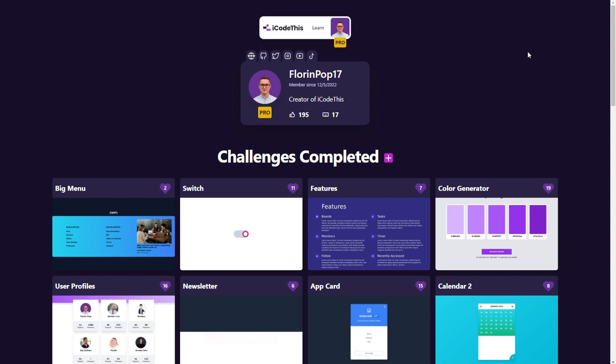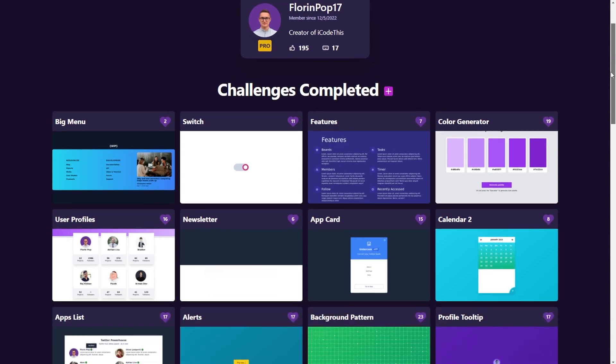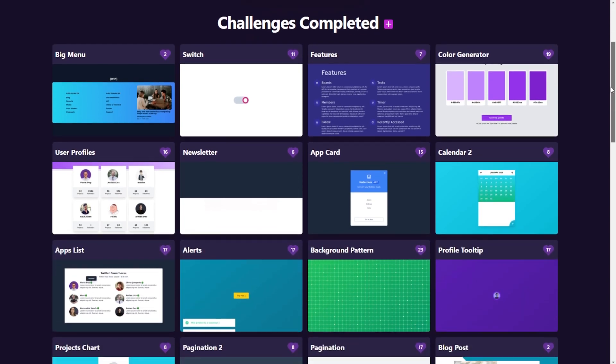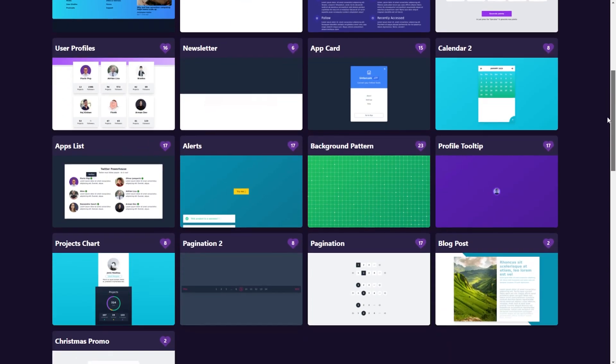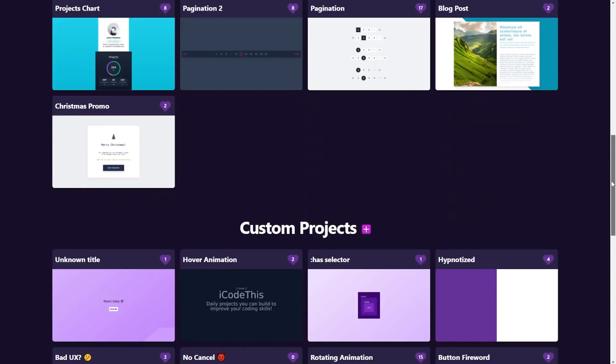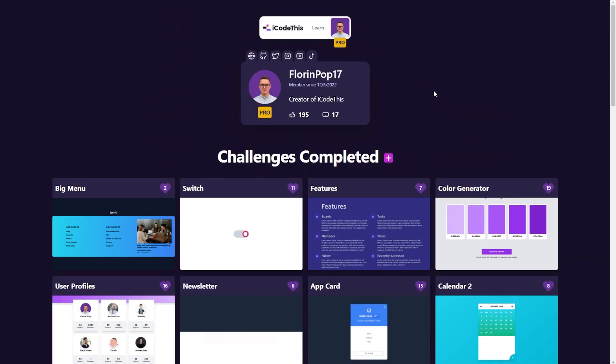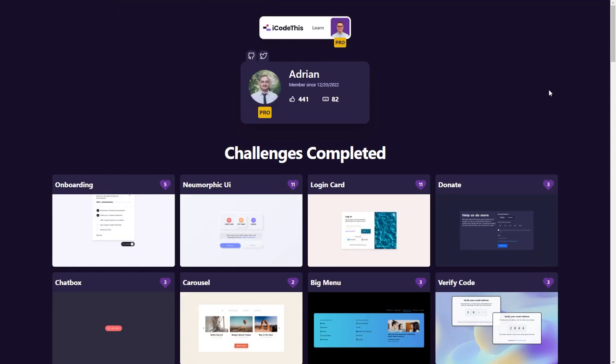And here everyone can see what projects you've been building. I haven't been building many projects because I was focused building the platform. But if we go to Adrian, there are people like Adrian who's been learning a lot lately.